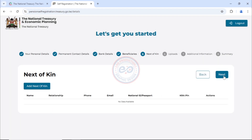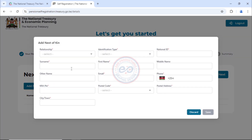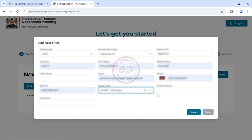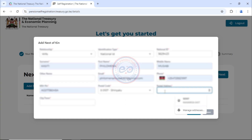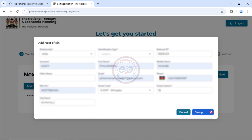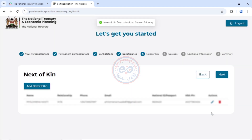Click next. Here we'll now put the details for the next of kin — for this case it is also the wife. I'll click to add. This is repeating the same information we already filled in the beneficiary section, so I'm going to go through this quickly to avoid wasting time. Then click save. The next of kin data has been captured. Click next.